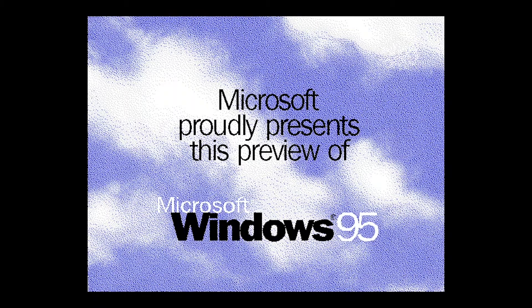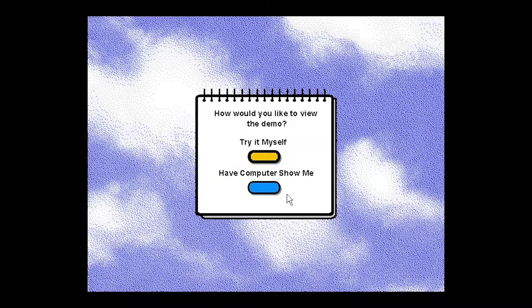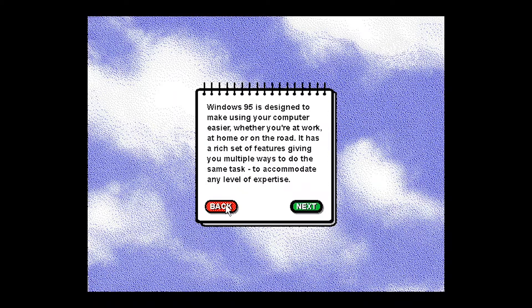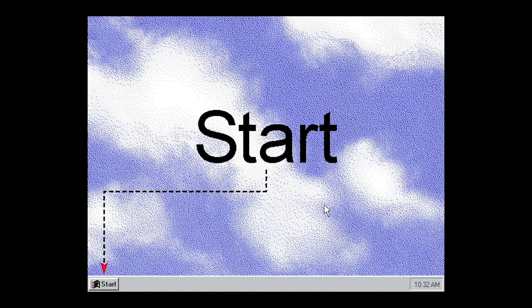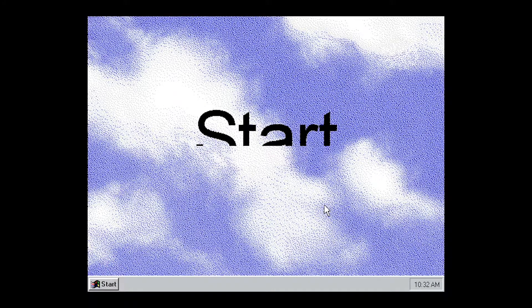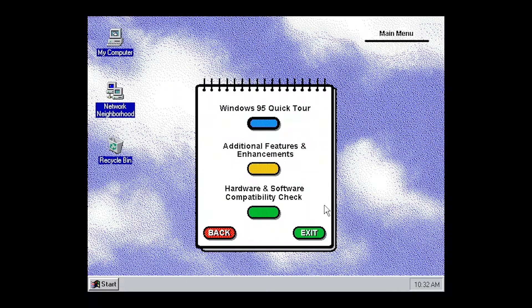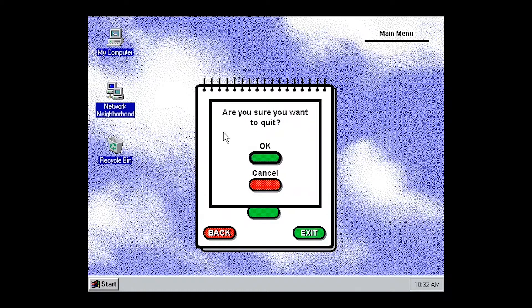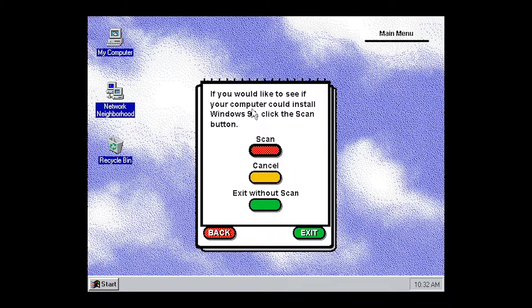So yes, this program does work. I'm going to have my computer show me a demo. I'm going to go ahead and exit this program now. Yes, I'm sure I want to exit.